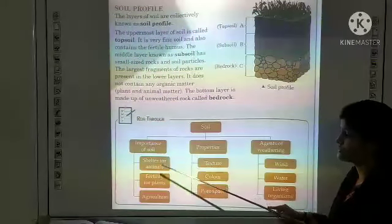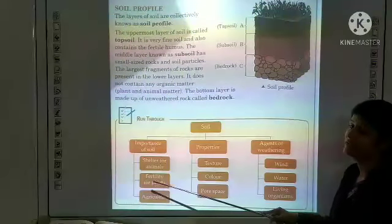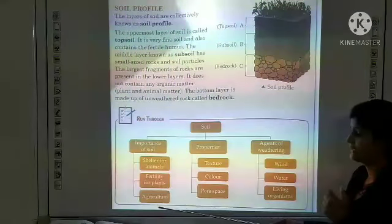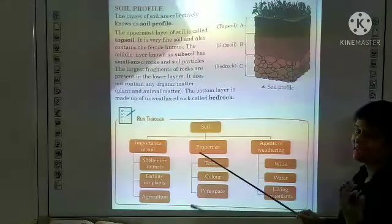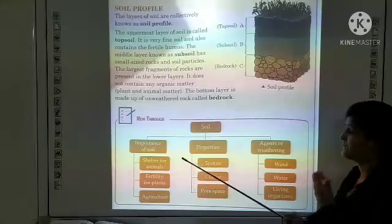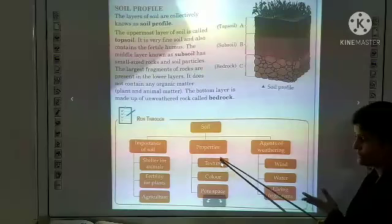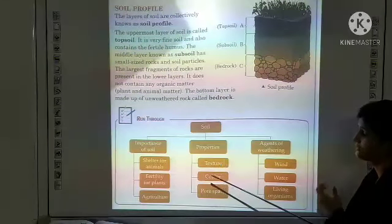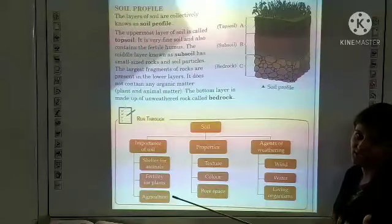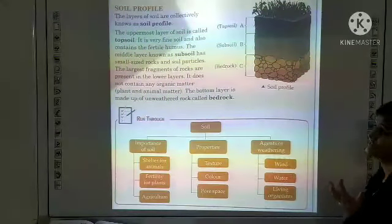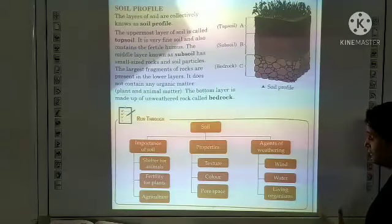To summarize: we studied the importance of soil — it provides shelter to animals, increases fertility for plants, and is used in agriculture. Soil has three properties: texture (classified by size of soil particles, clay being smallest), color (red color due to iron mineral), and pore space (sandy soil has the largest pore space). Agents of weathering are wind, water, and living organisms.